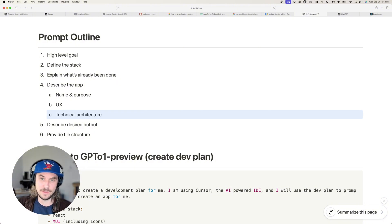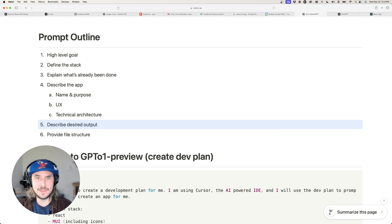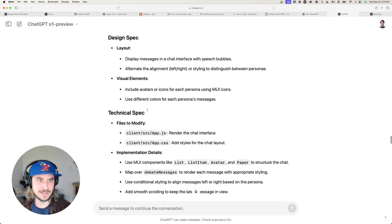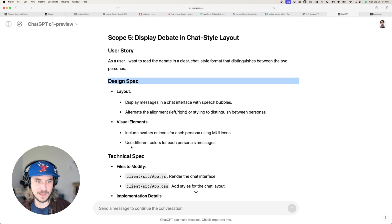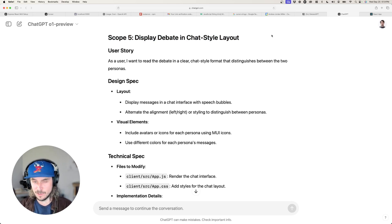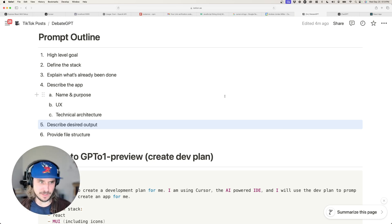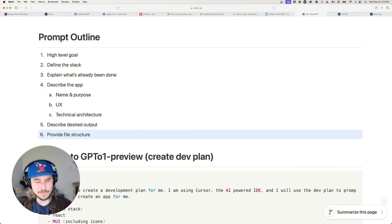Number five — and this is super important — you want to describe the desired output. That's how you get a response with a user story, a design spec, and a technical spec in each individual scope of work. This terminology and these mental models are very common in the industry, and if we can get o1 preview to output in these formats, then Cursor downstream will be much more successful.